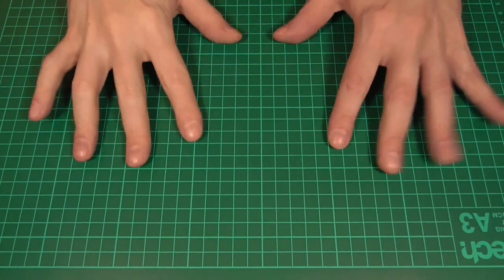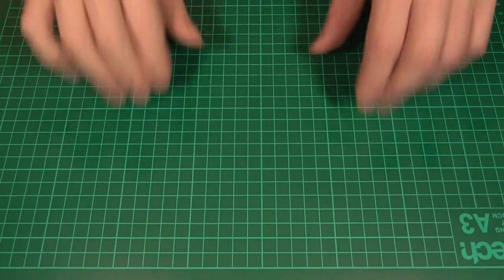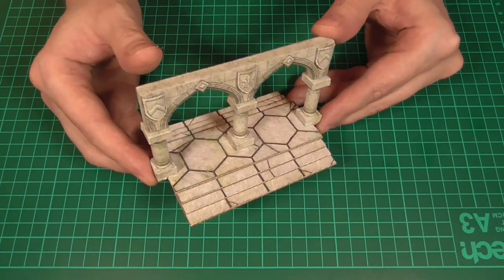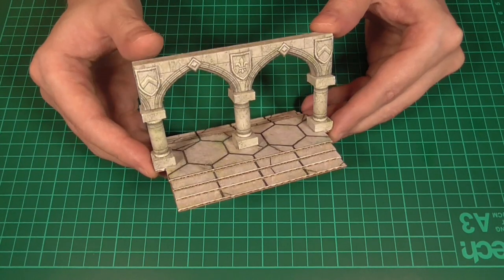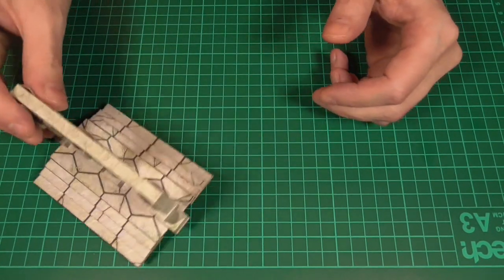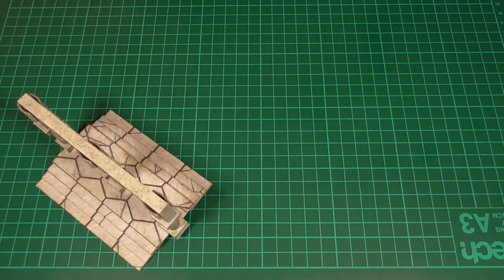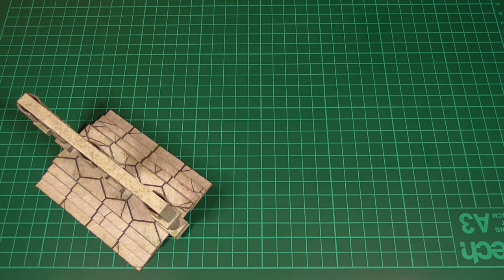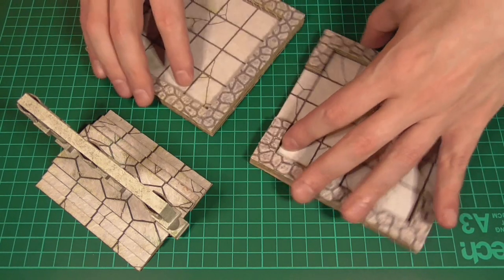Hello and welcome back. In this episode we're going to have a go at making a decorative archway, so this kind of thing. And while you could probably use something like this as a piece of regular scatter terrain, my main reason for making these is to be able to join two rooms together.